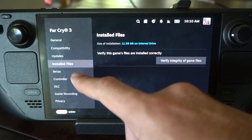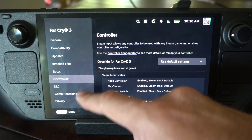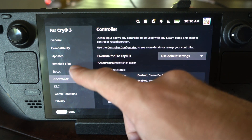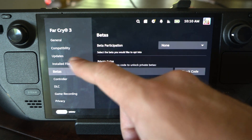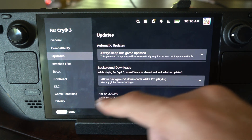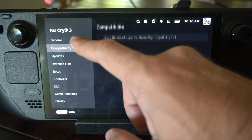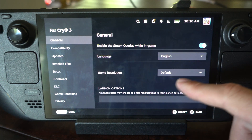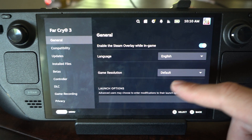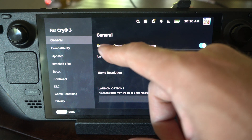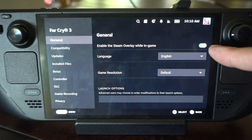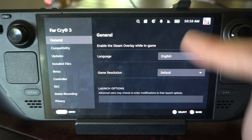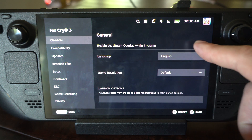Just scroll through here and there should be an option to disable the overlay. Look through here and let's go to General — it should be under here. And here it is: 'Enable the Steam overlay while in game.' So we can just turn this on or off right here — it's the first option under General.